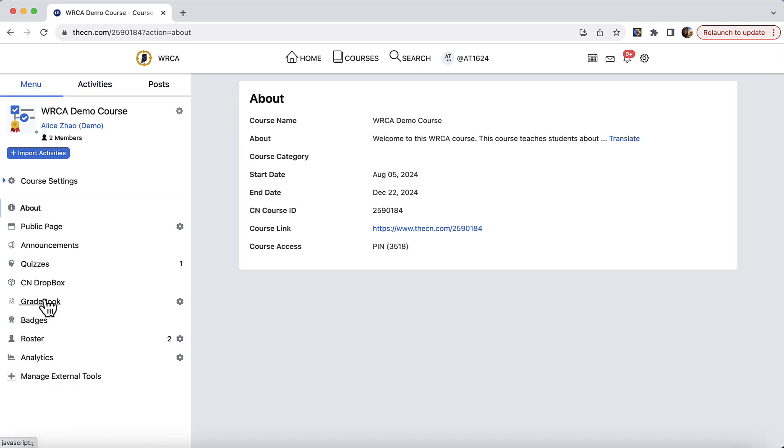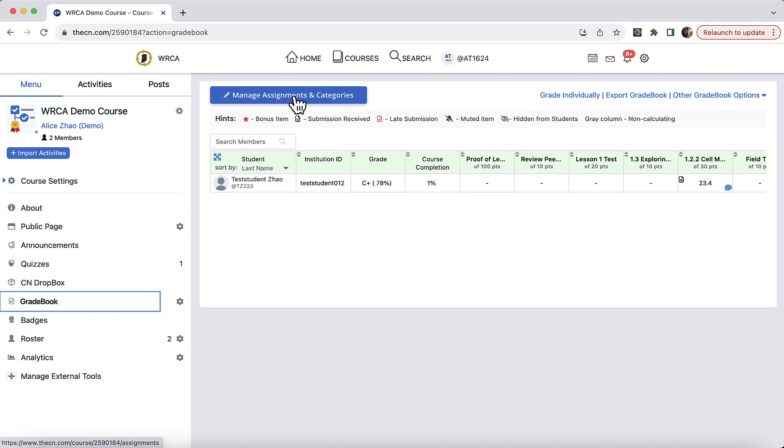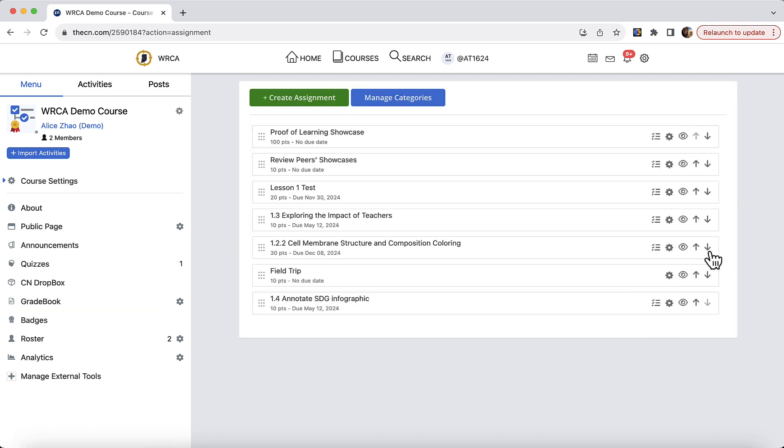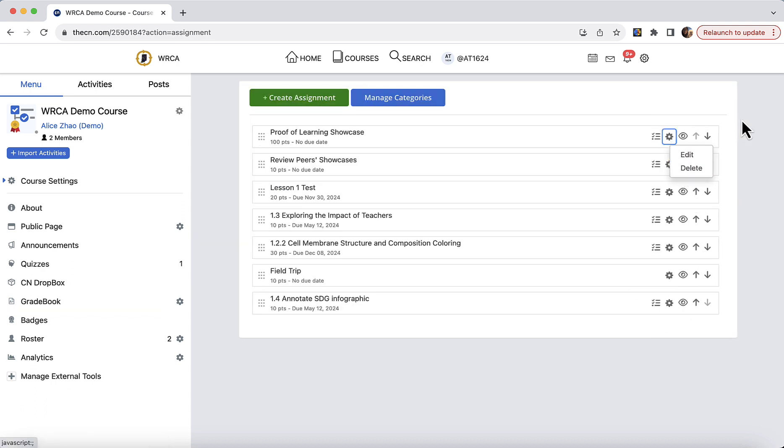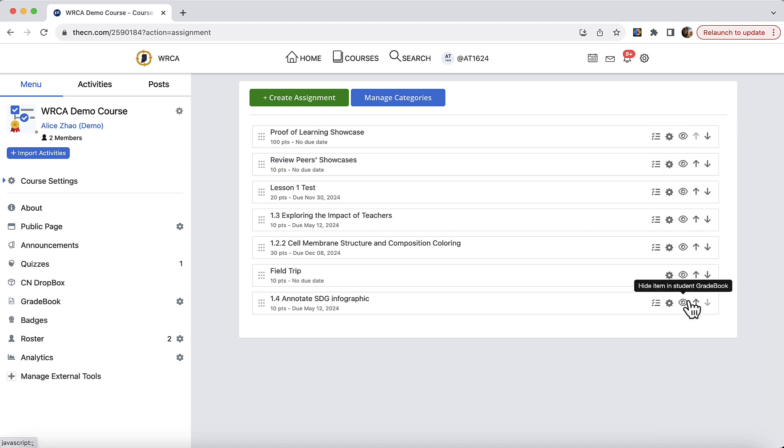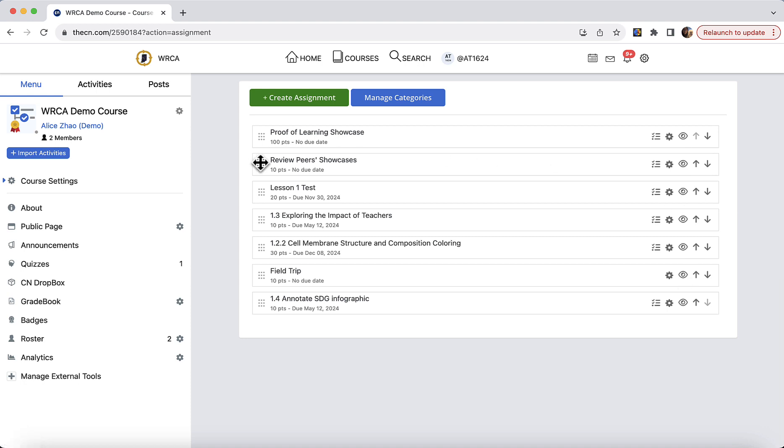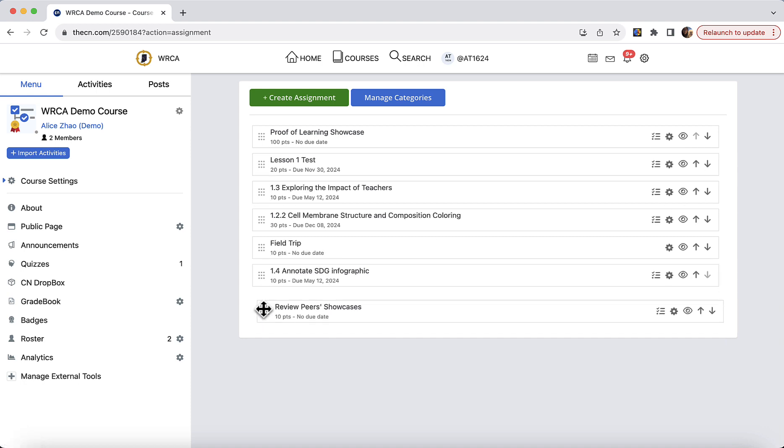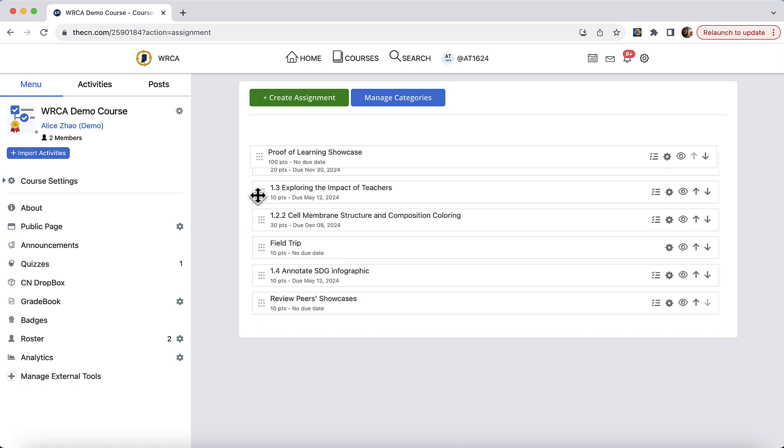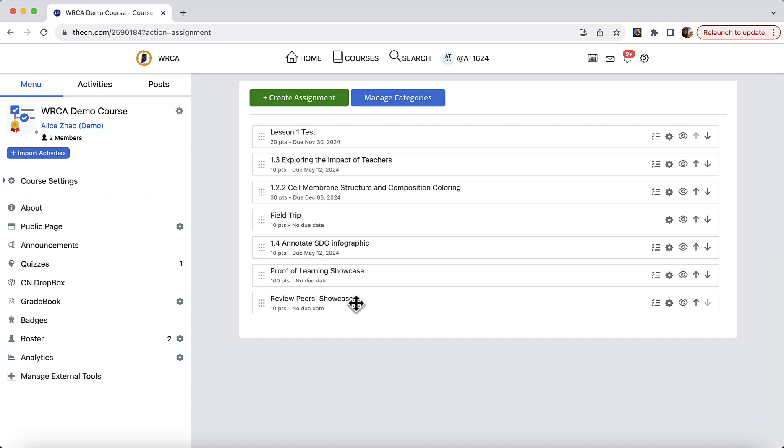And going back to this list, you could also delete a gradebook item or hide it from students from this interface. Move these items around. In my case, let's say I want to move these two proof of learning showcases to the end. You just drag and drop or use the arrows.